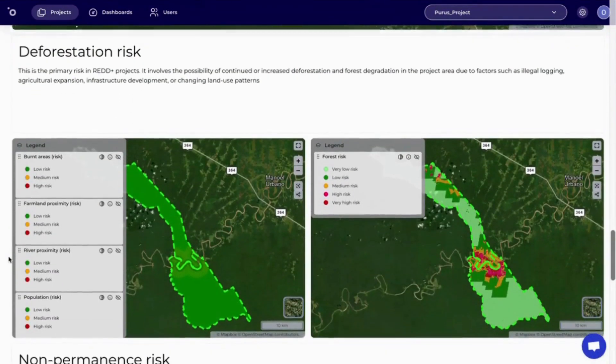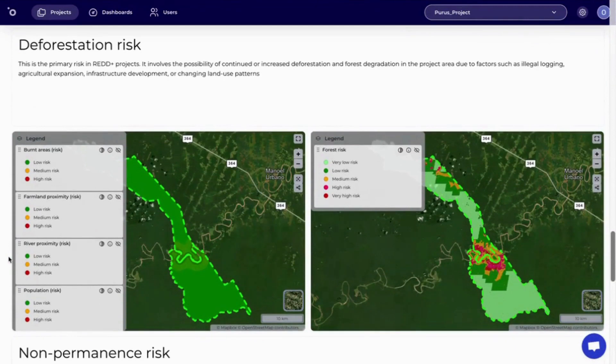Orbify now provides a deforestation risk score. On the left-hand side, we can see how different indicators contribute to the total risk. The total risk is displayed on the right-hand side. Here we can see there's very high risk around deforestation fronts.